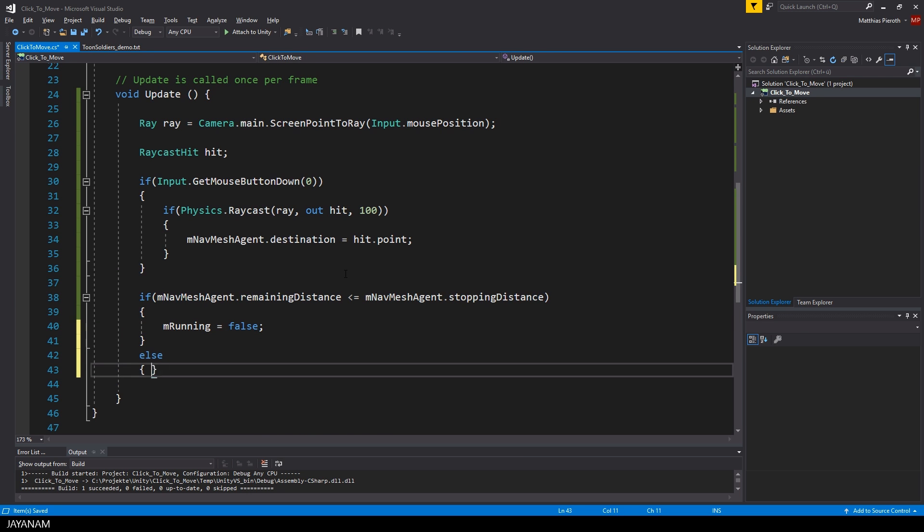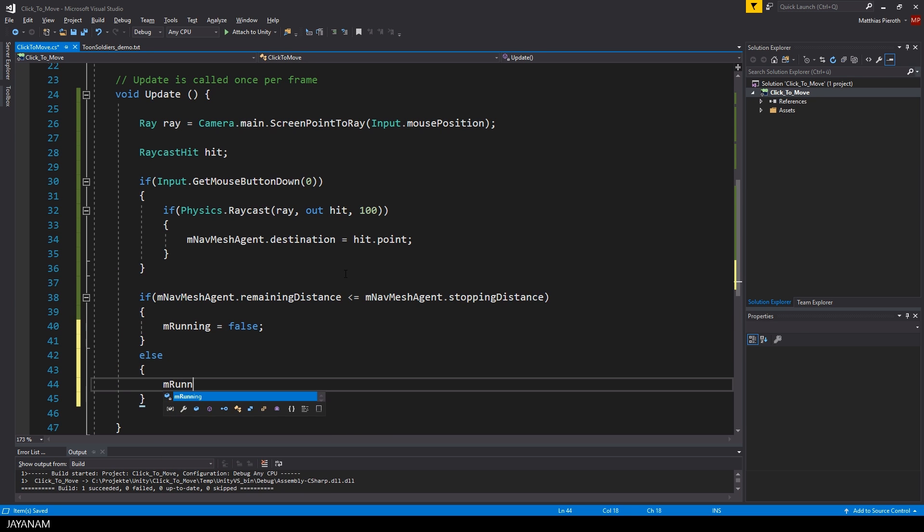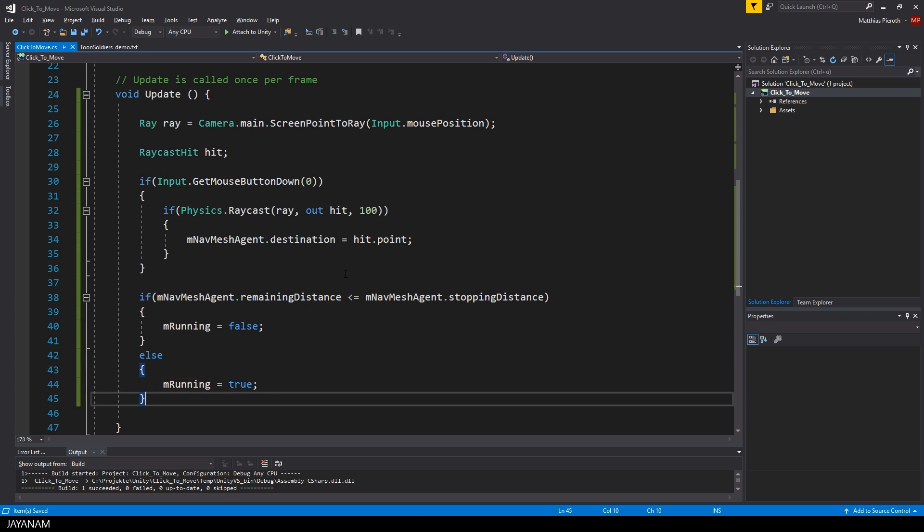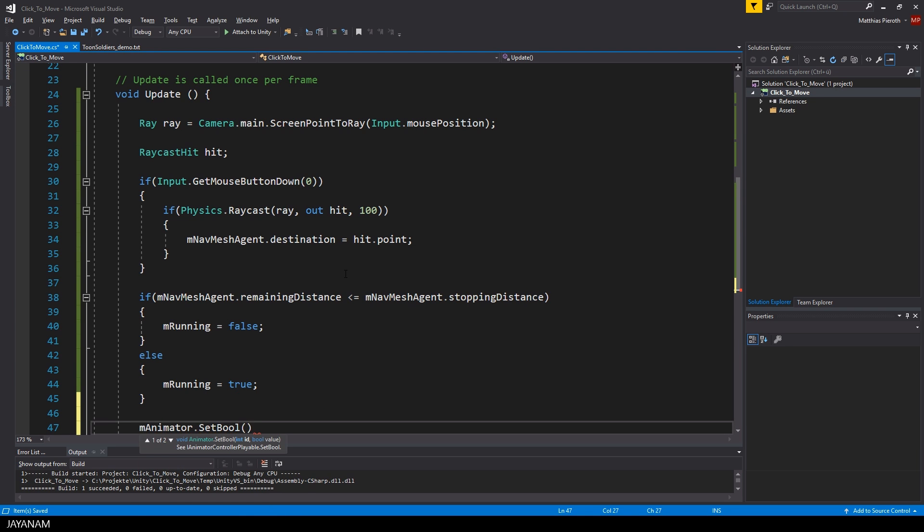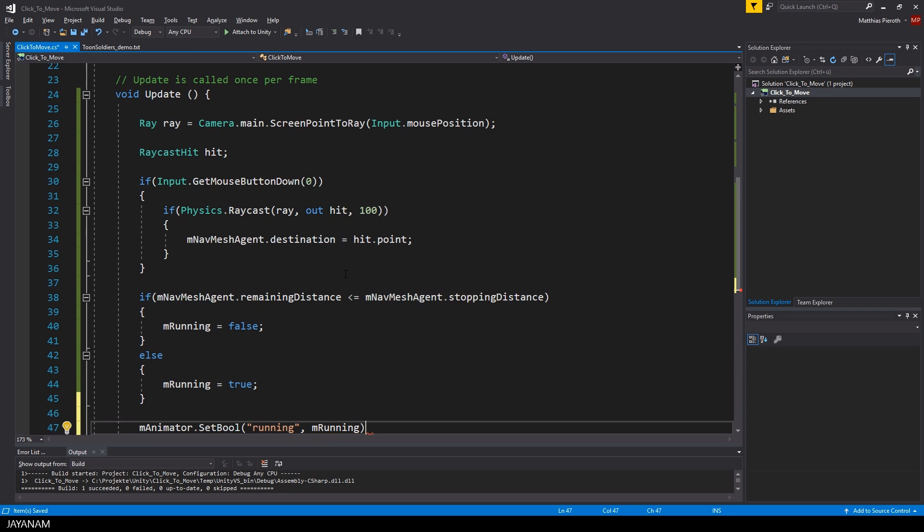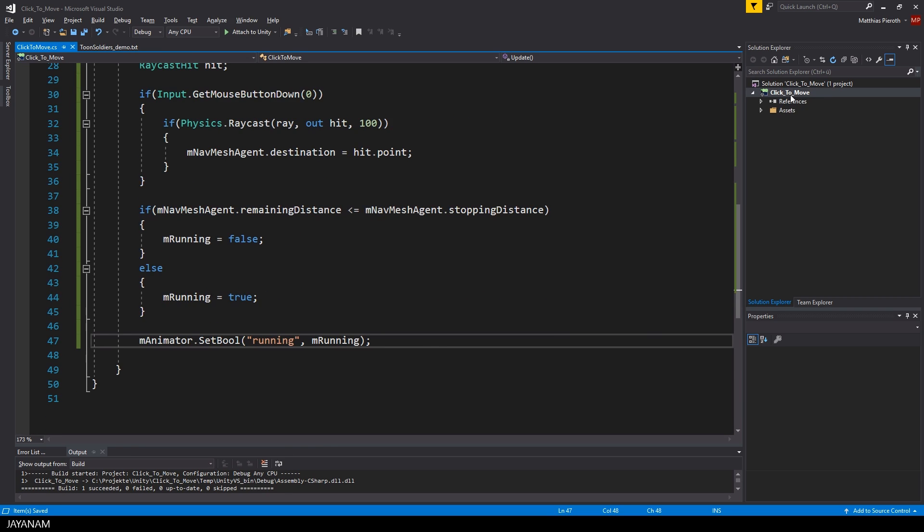To store this I defined a variable of type bool and called it m running. What's left now is to set the running parameter for the animator controller to the m running member.